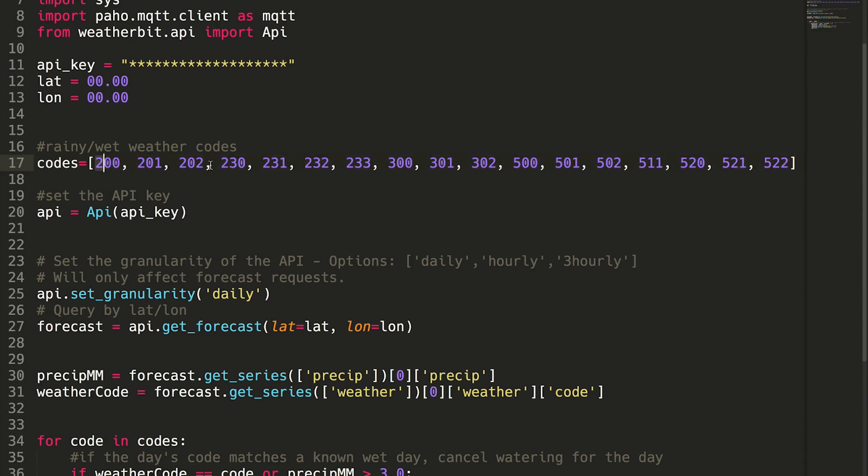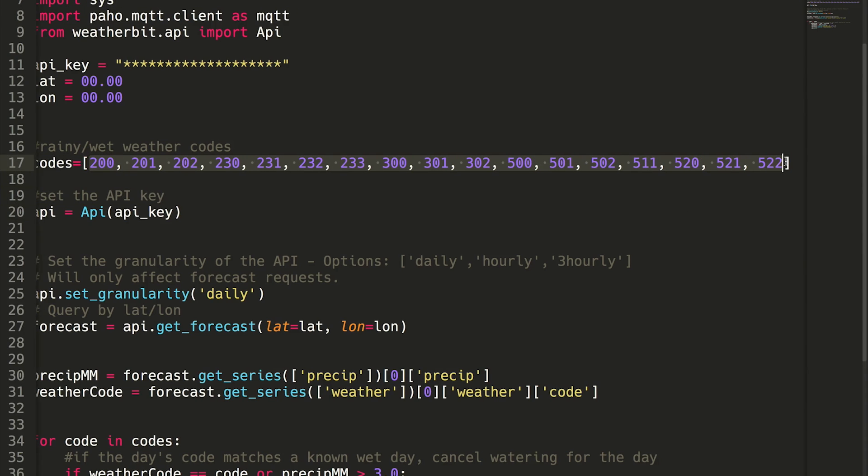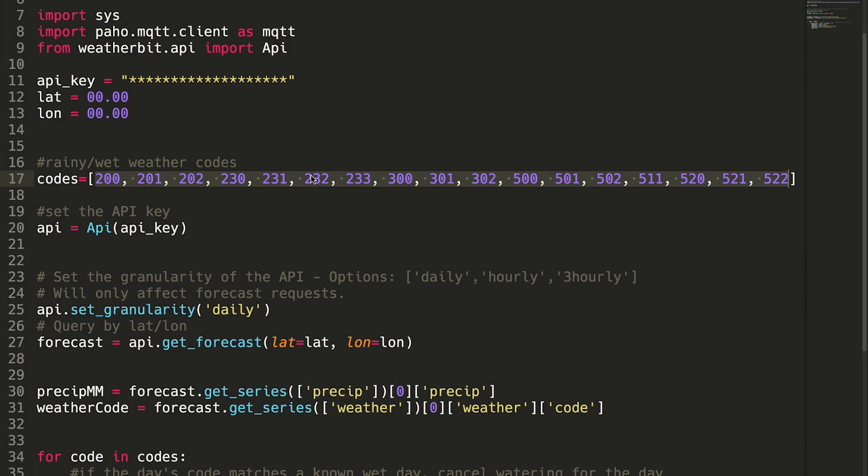So what the script does is we have a bunch of weather codes here. Now these weather codes are all, I believe, specific to Weatherbit, but basically the codes represent wet or rainy weather. So I believe the 200, 201, 202 - I believe those represent a thunderstorm.